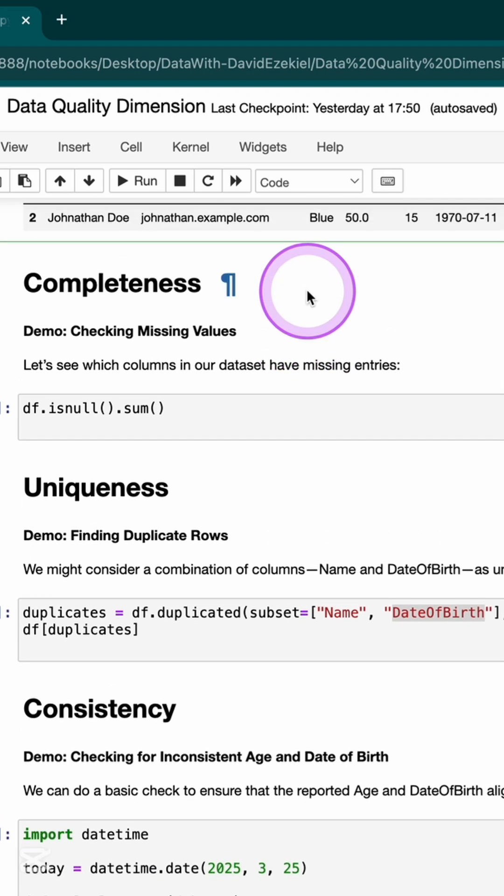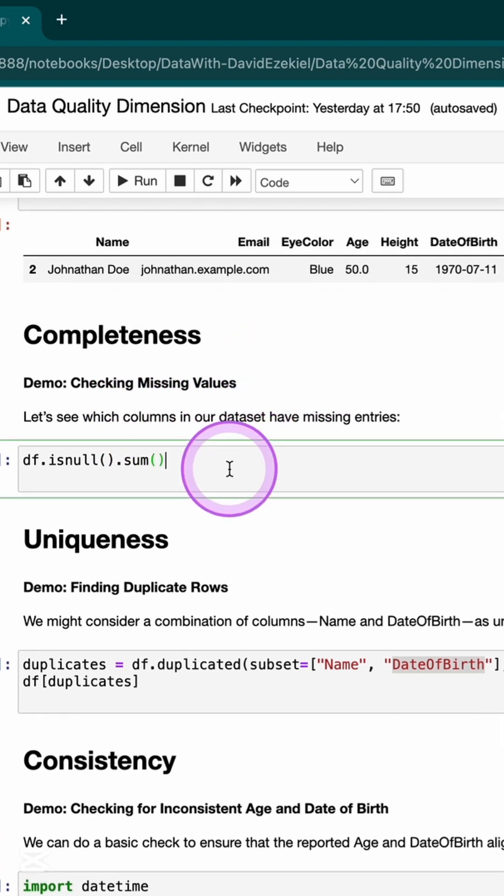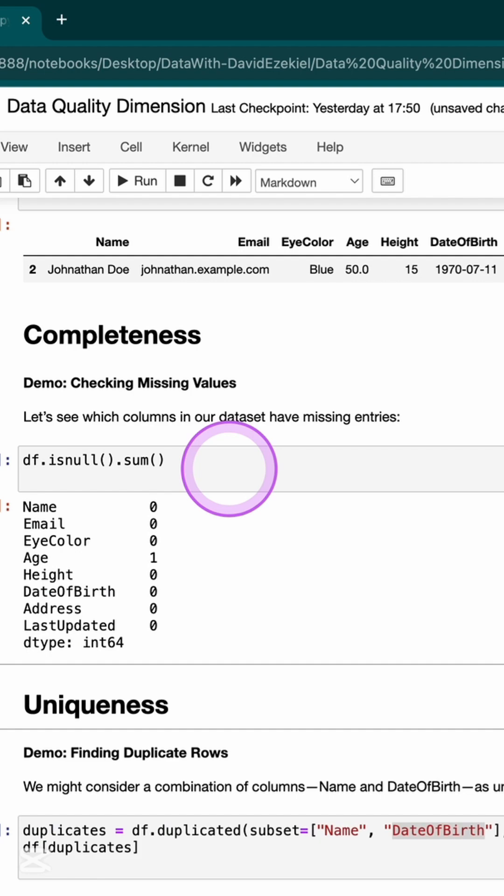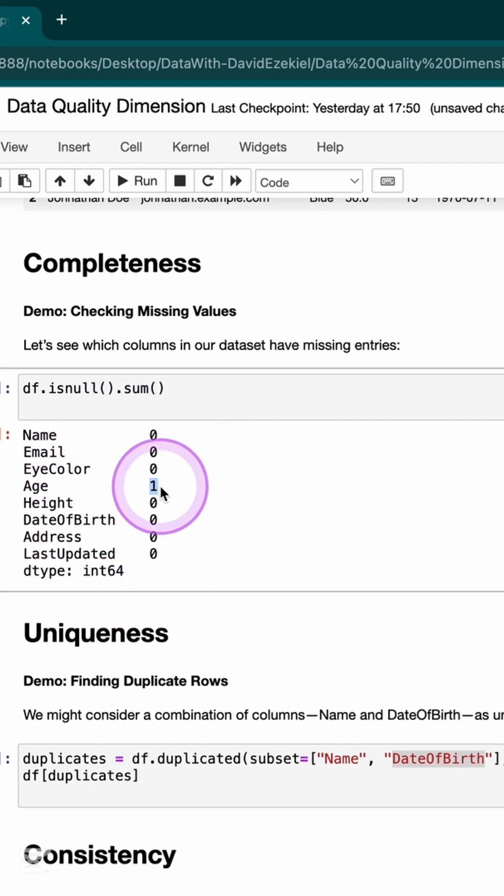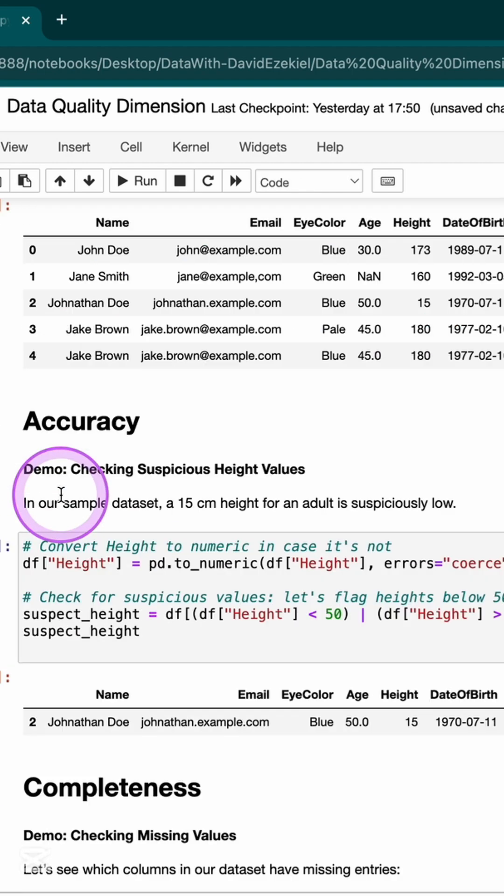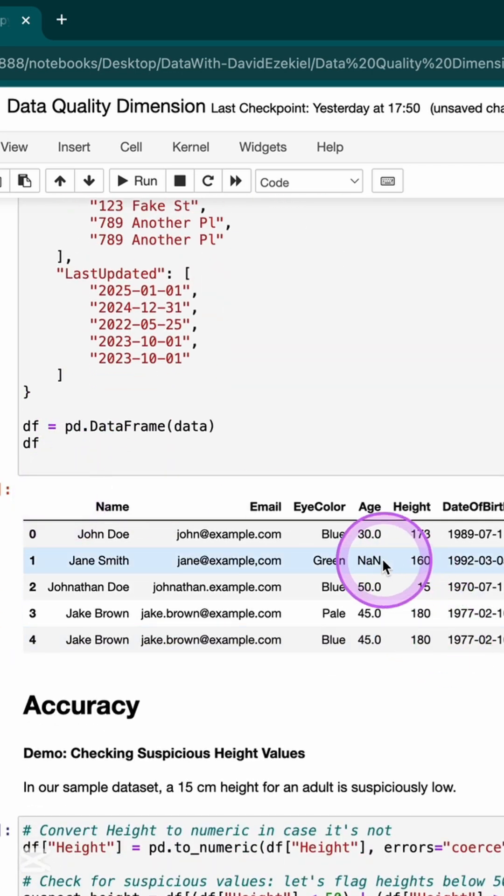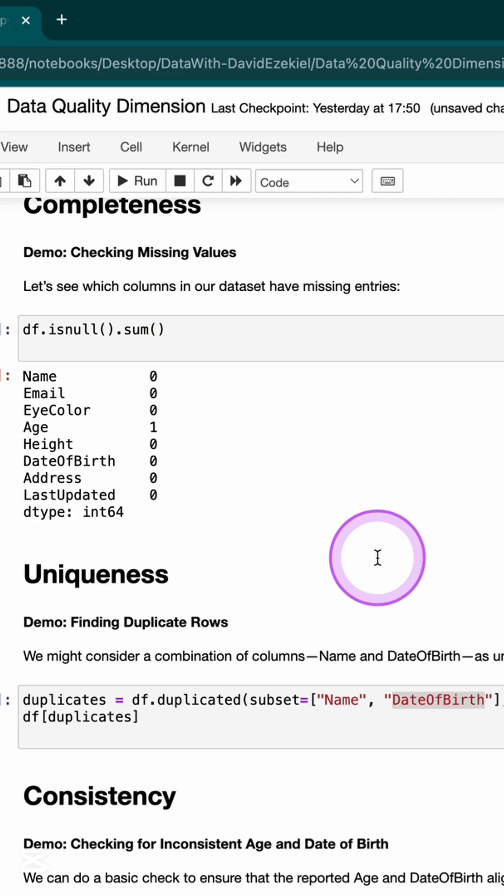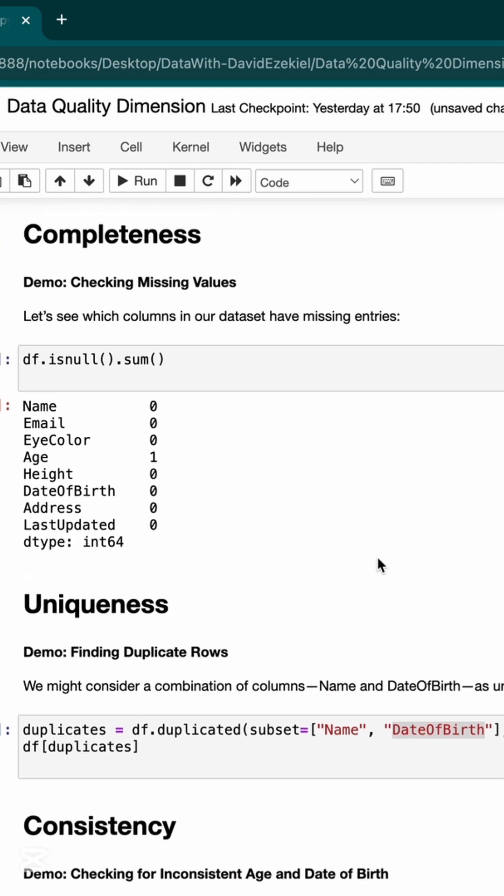The second one is I'm checking missing values, and that is to see if my data is complete. If I run this, I'm able to see all of the different columns that I have and the number of incomplete data. I see that in my age, I have an incompleteness, which is this. I have a null value. And I'm able to catch these data quality issues.